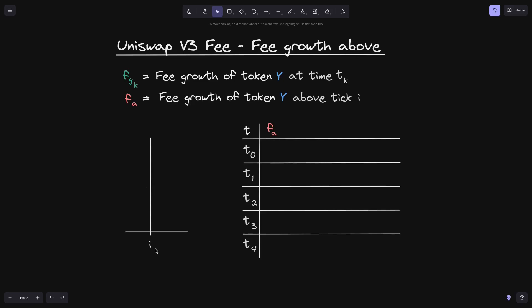As the fee growth moves upward over time, we'll calculate f of a. Let's begin by imagining that at some time t of 0, the fee growth crossed tick i. We'll label this as f of g 0. Let's say that the current tick is somewhere over here, and the current fee growth will be somewhere over here. Now the question is: what would f of a be after t of 0 and before t of 1?